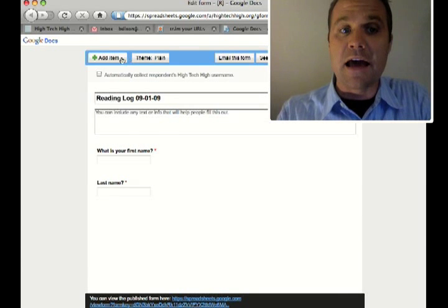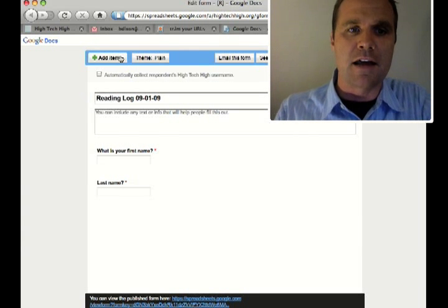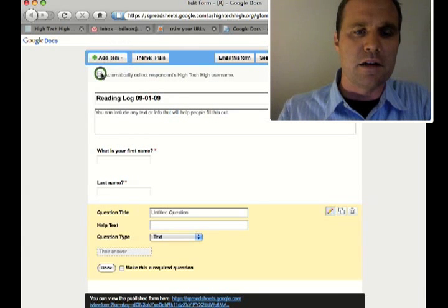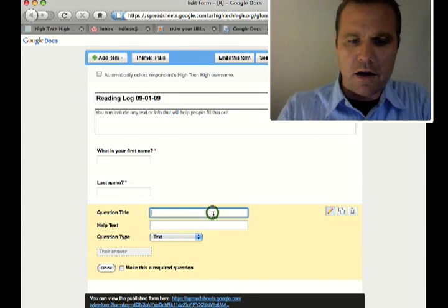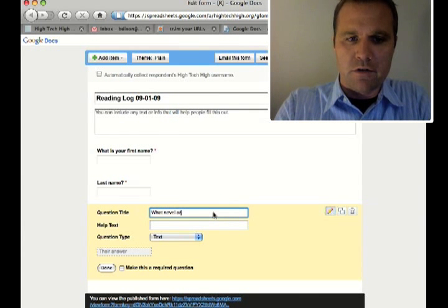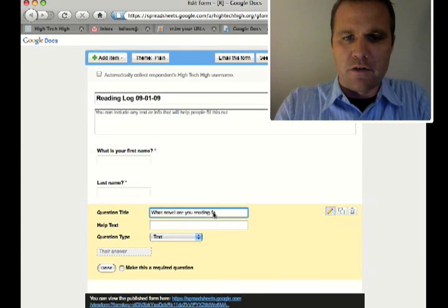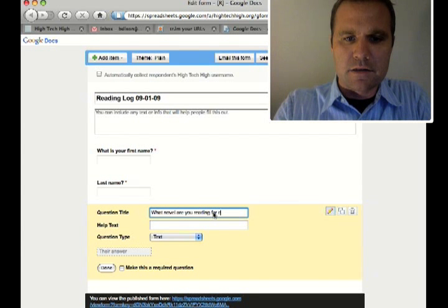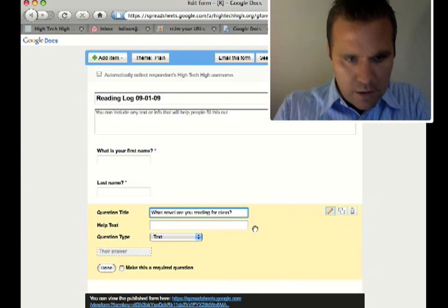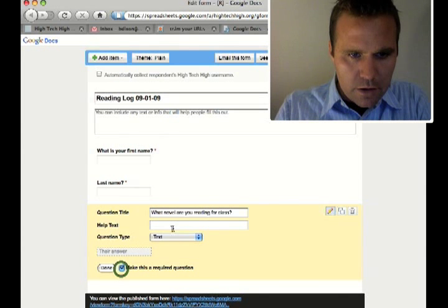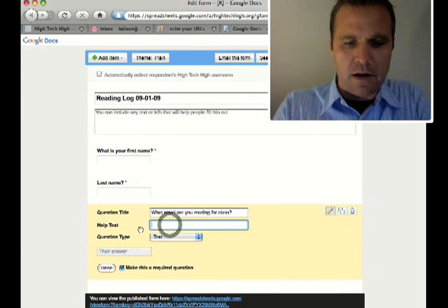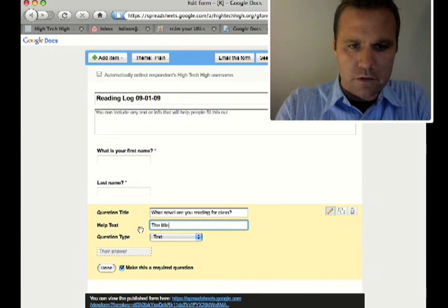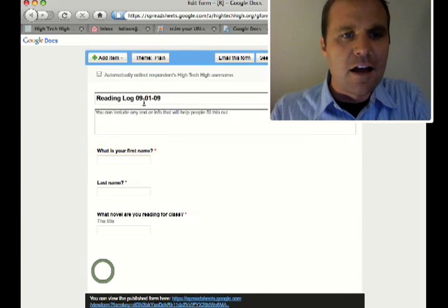Now to add any other items, it's right up here. It says add items. So I click on that. I'm going to add a text question. What novel are you reading for class? And make that required. And then maybe a little hint, the title, just in case.